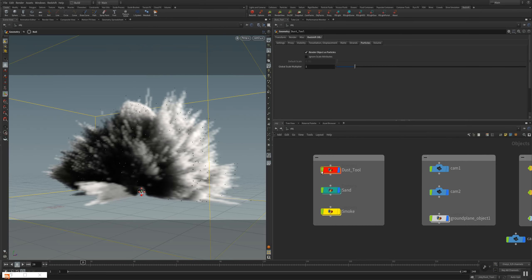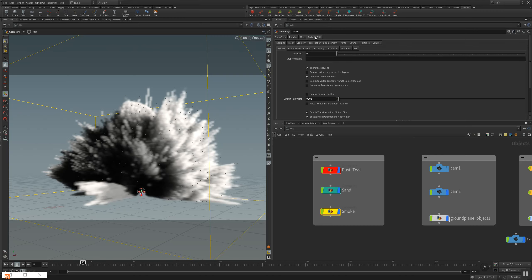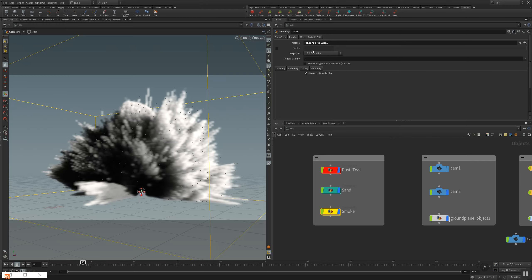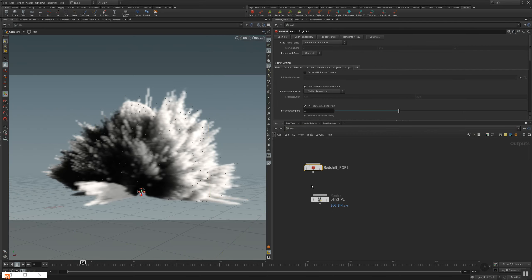And what you have to do is turning the smoke on. Assigning here the object parameter button to your smoke object. And go to the volume, sorry, go to the material tab. And assign the RS Redshift volume material. So let's see how this looks rendered. Go to the out, open the IPR.